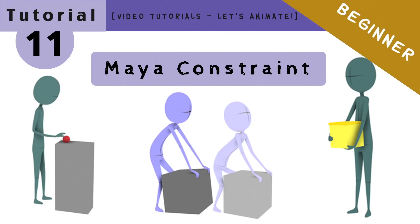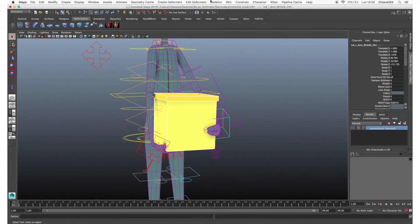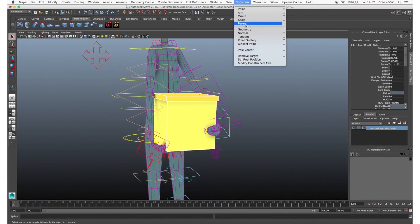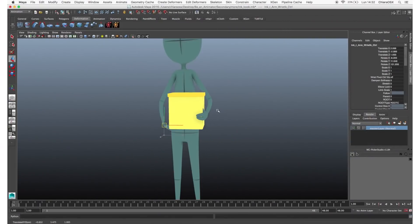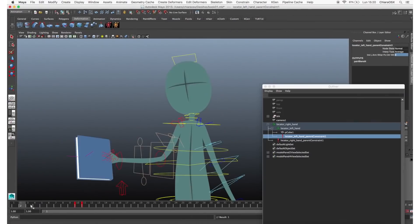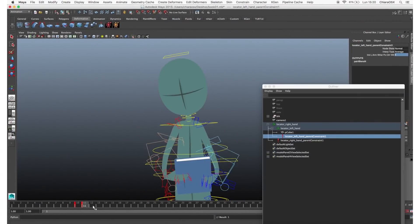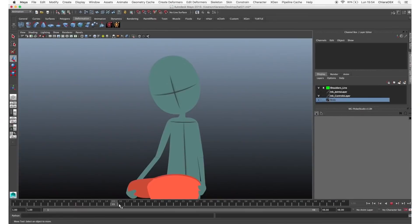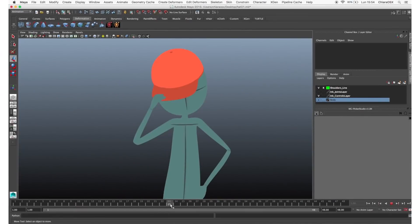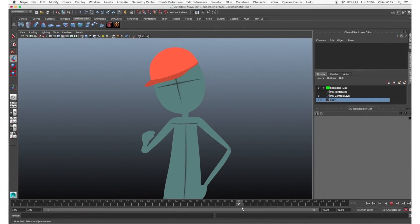I want to show you how to create a parent constraint and how to plan which one to use based on the type of action you have. There are a lot of different ways to constrain an object to another, and I will show you some of the more common situations using the Maya constraint.